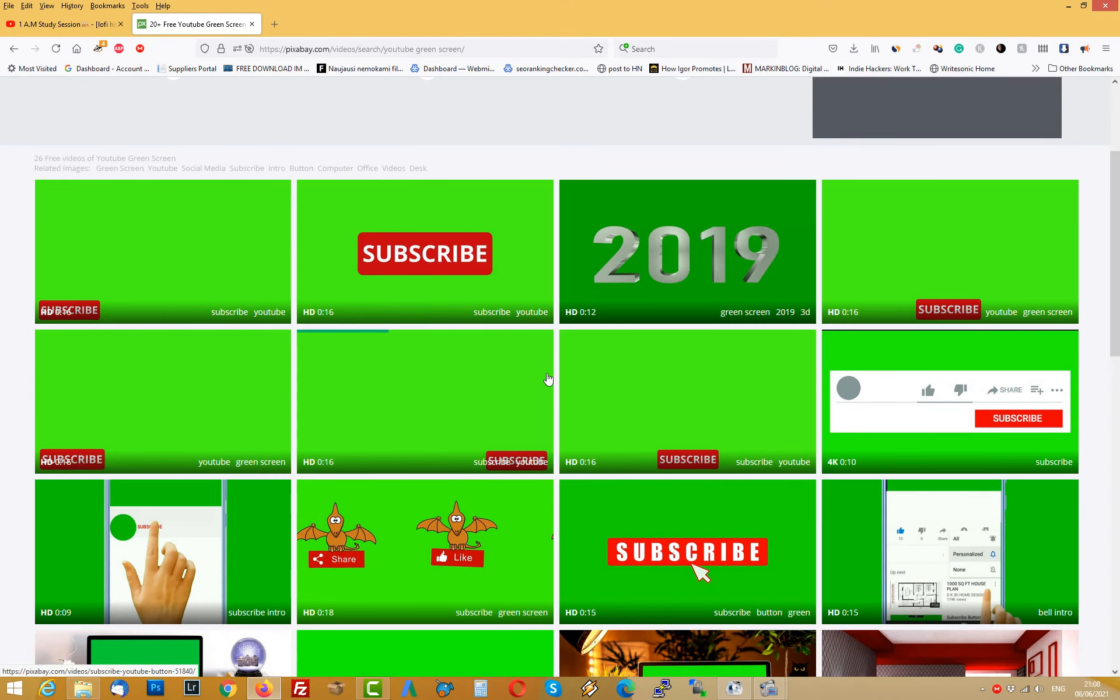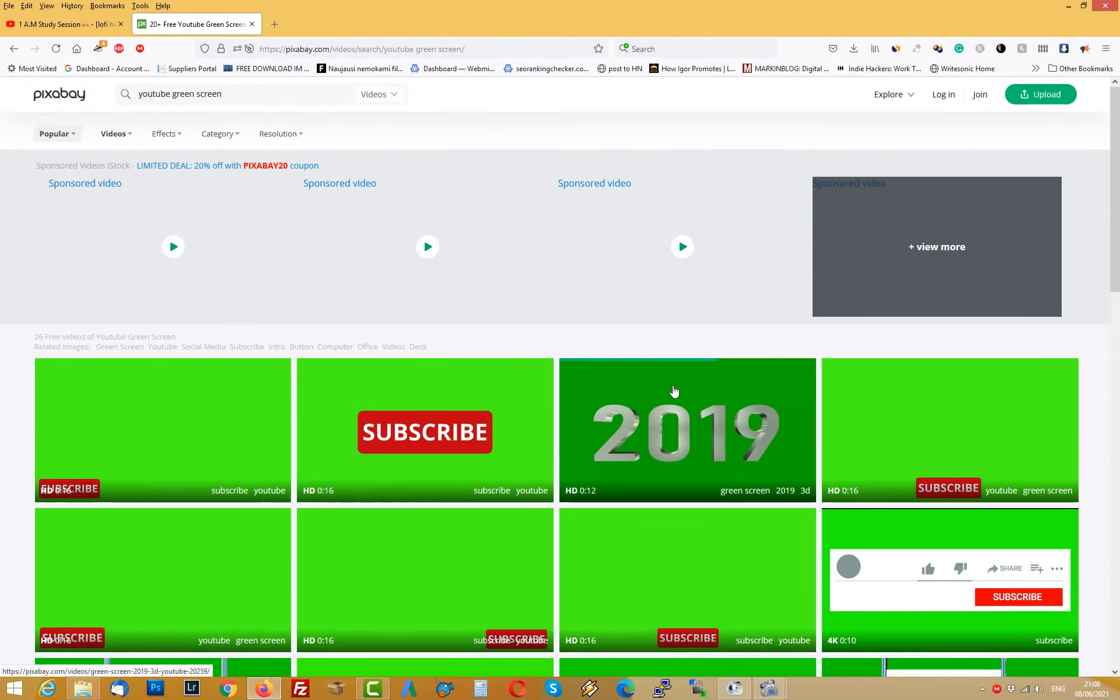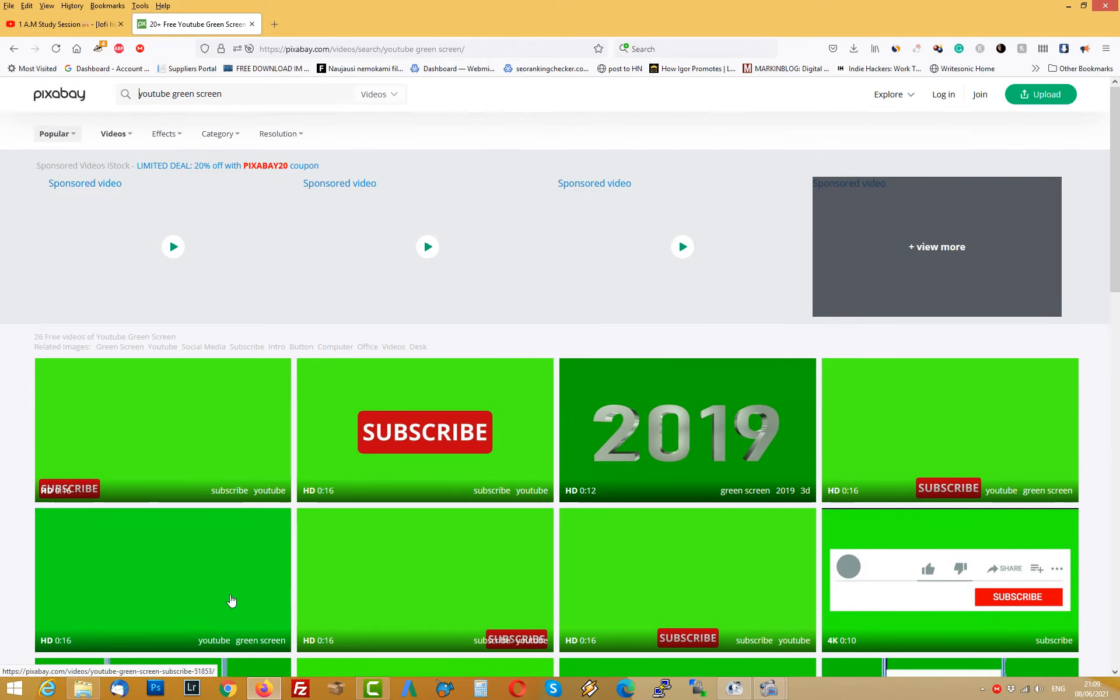Next thing you can find a variety of these subscribe buttons online on photo banks. Just go to like Pixabay, Pexels or any other you like and write YouTube green screen and download one sample to your computer.